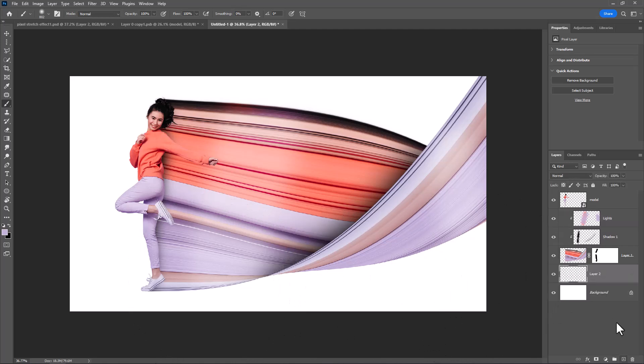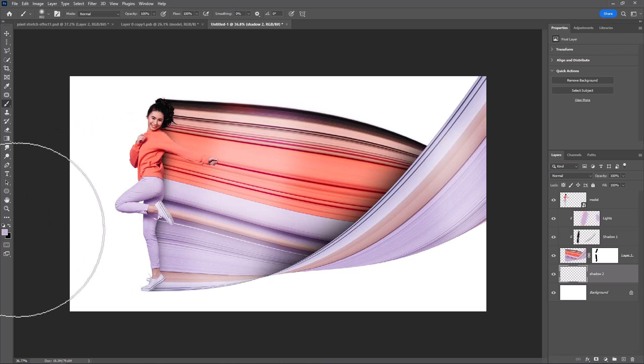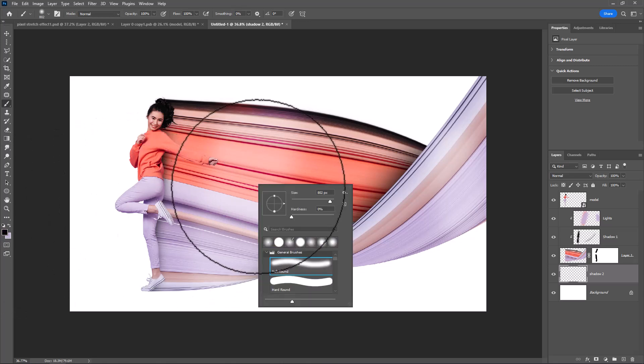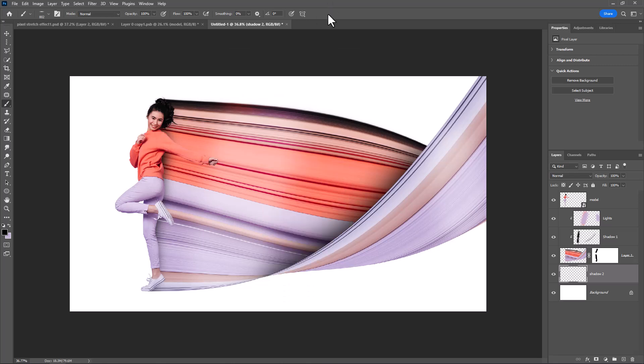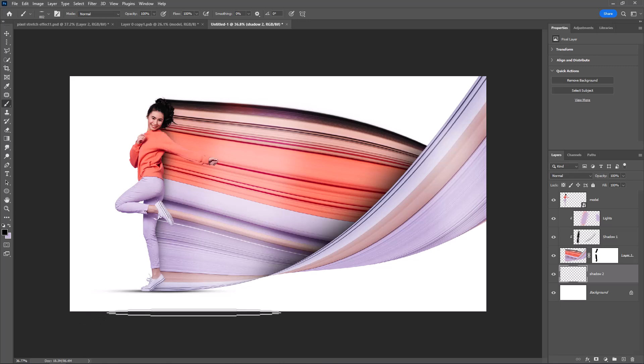Create one more layer. Change brush setting like this and create a shadow. Decrease opacity.